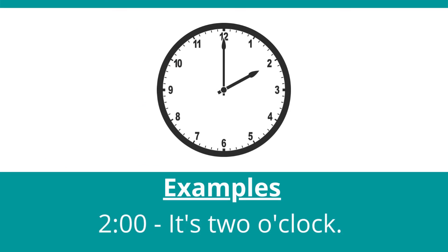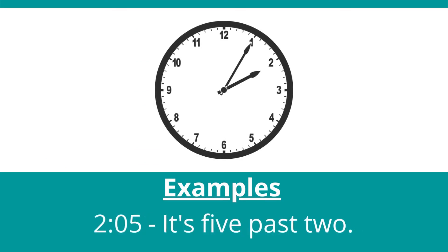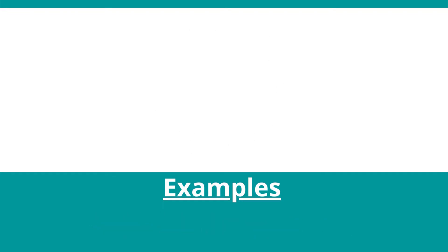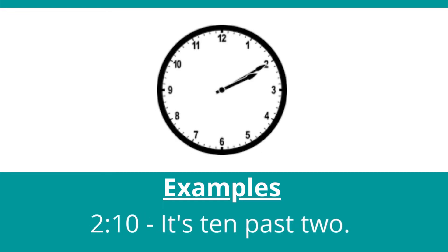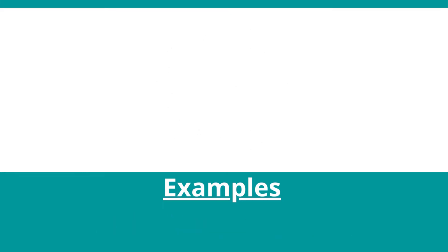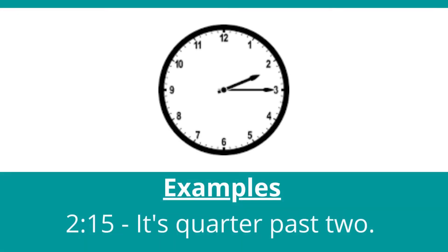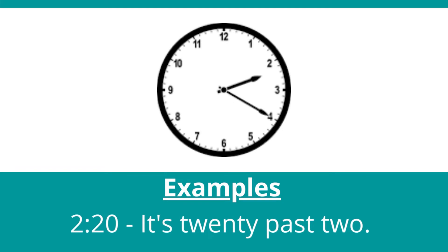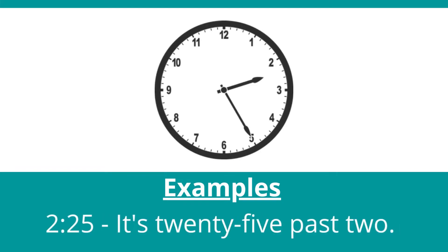It's 2 o'clock. It's 5 past 2. It's 10 past 2. It's quarter past 2. It's 20 past 2. It's 25 past 2.